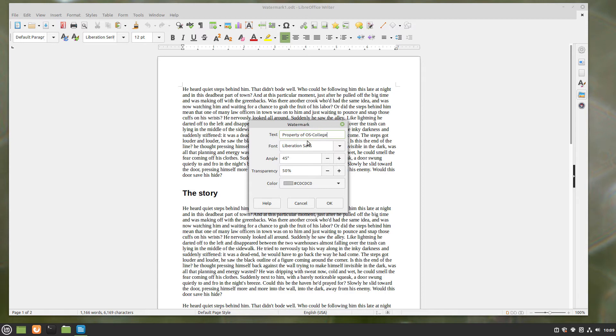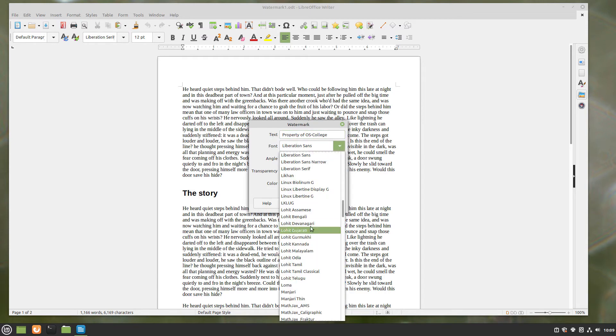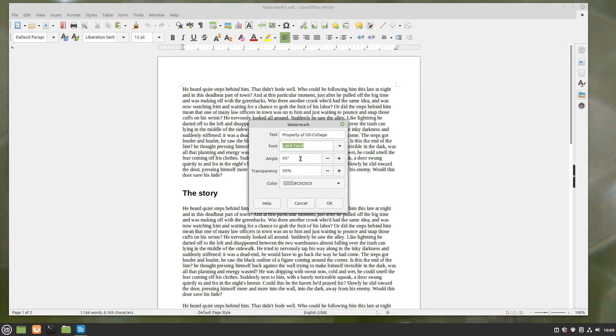Then you have options to change the font, to change the angle of the text itself, and then change its transparency.